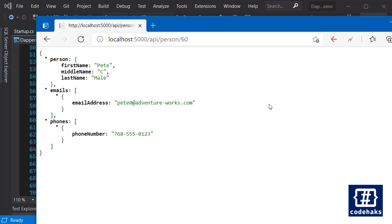I'm using Adventure Works database from Microsoft. It is a sample database that you can use to try things out with Entity Framework, Dapper, or anywhere.